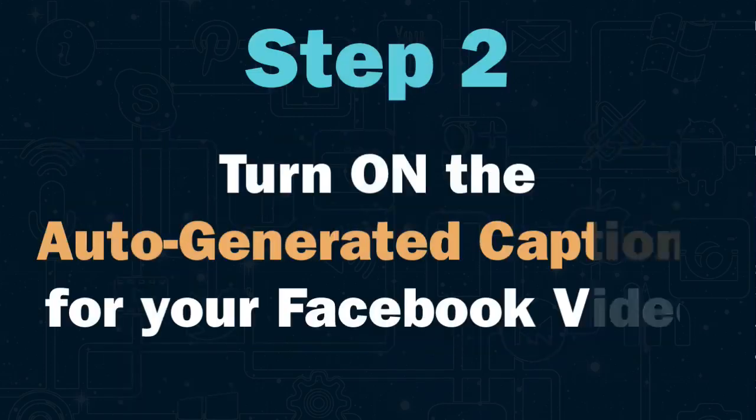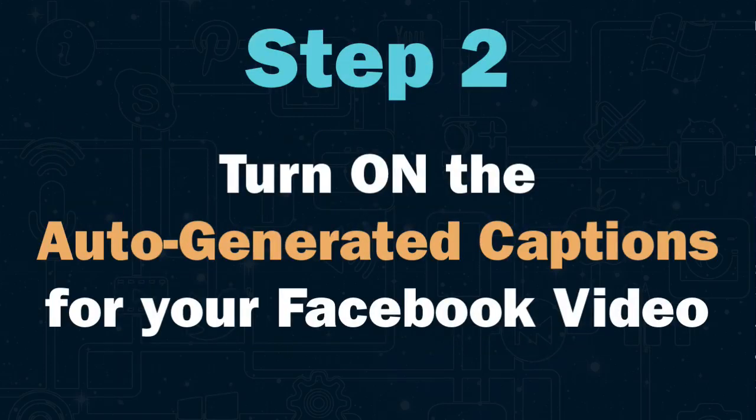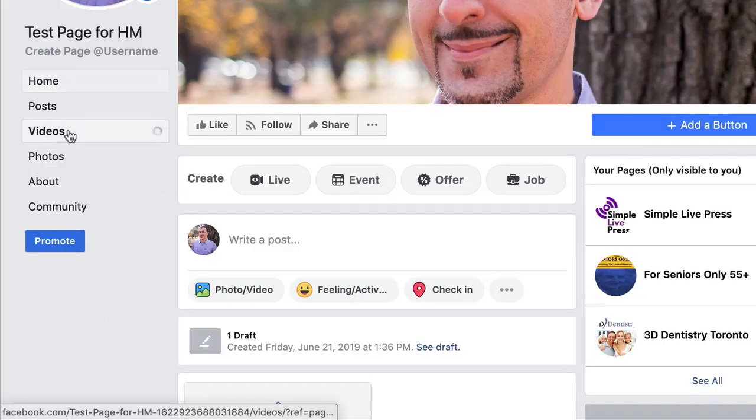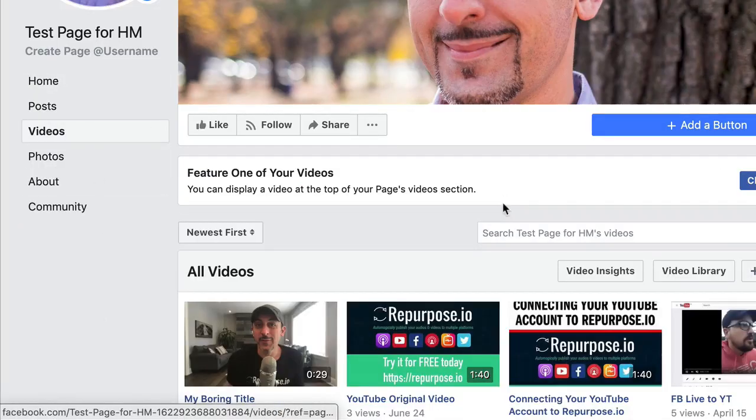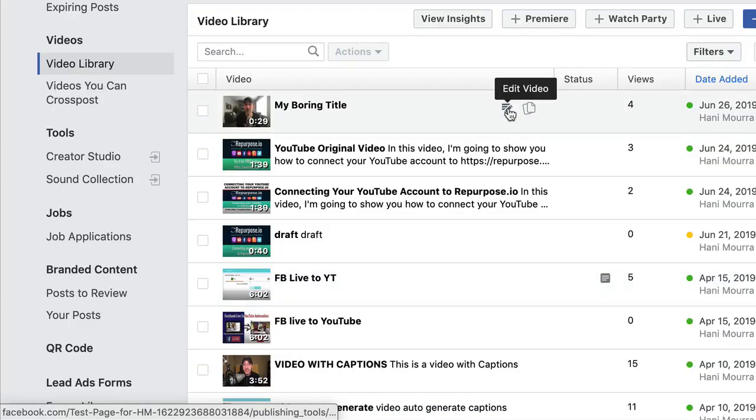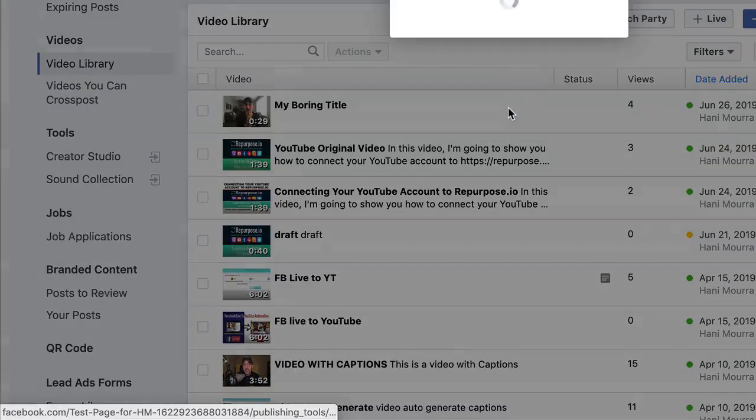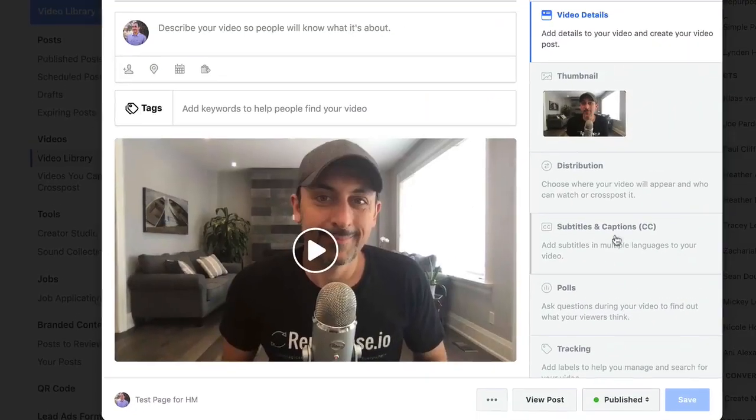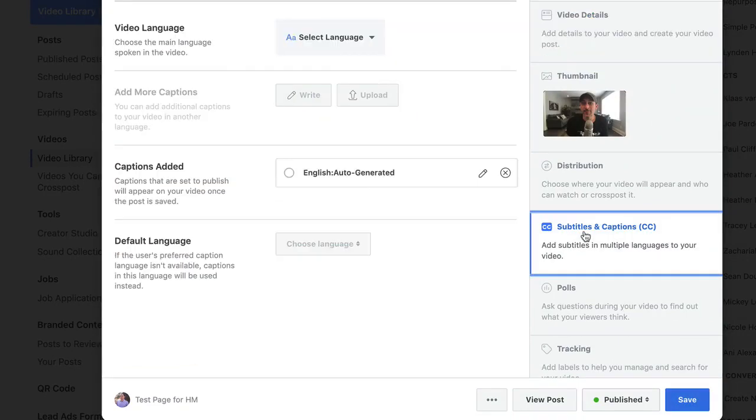Step two, turn on the auto-generated captions for your Facebook video. To do this, go to your Facebook page, click videos, video library, and edit the video you want the captions for and click subtitles and captions.